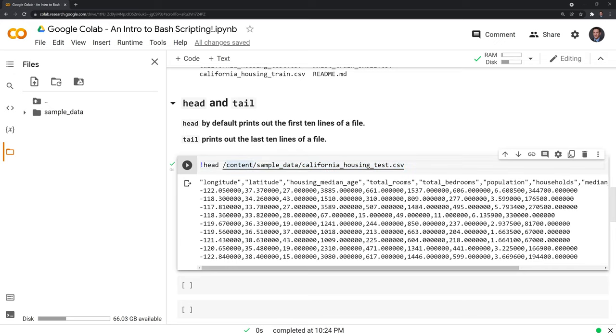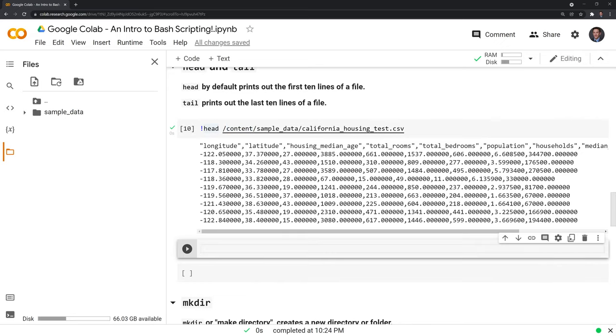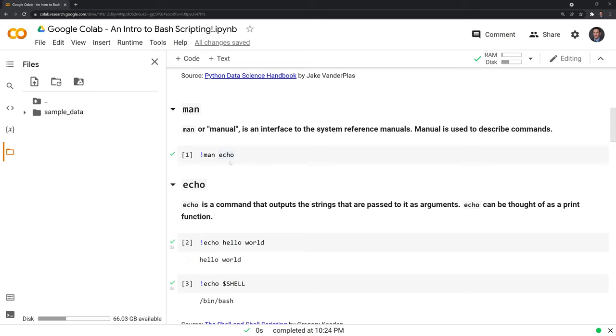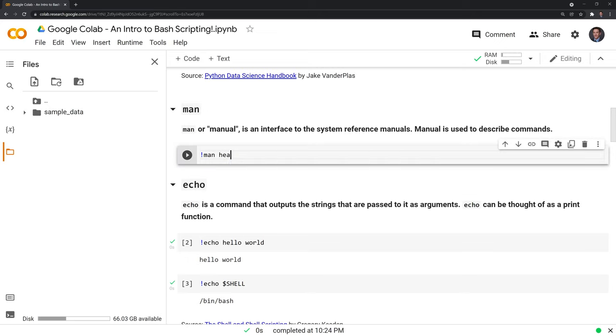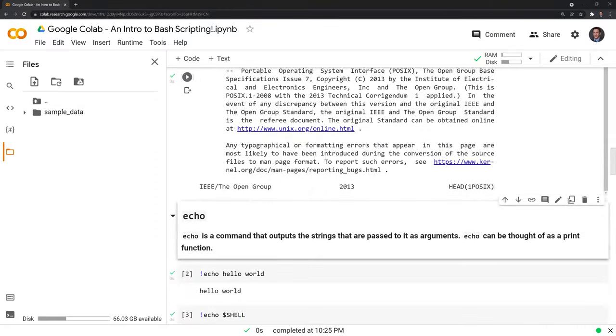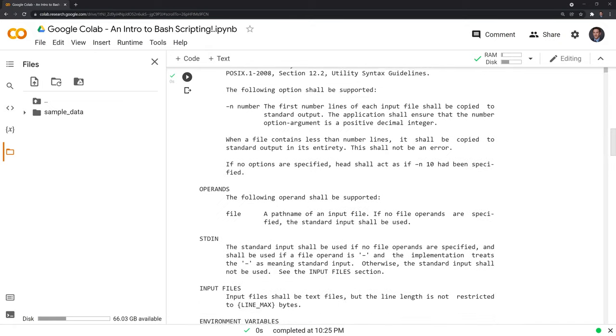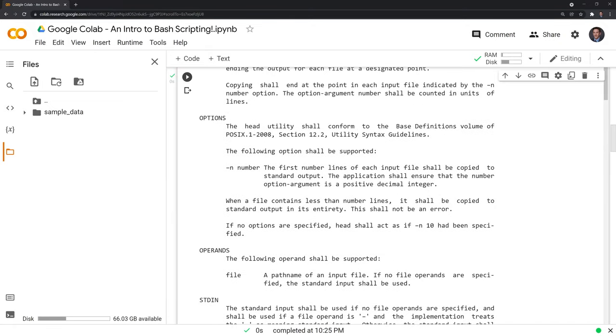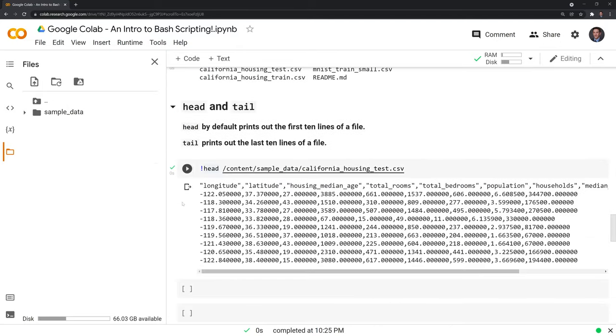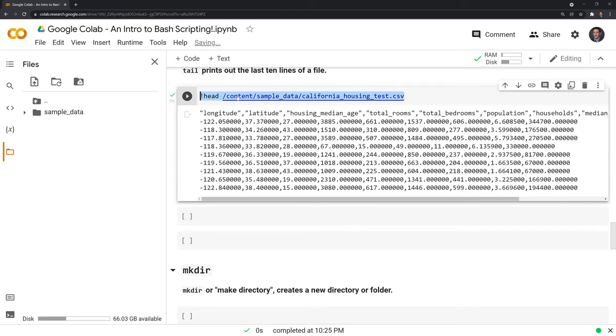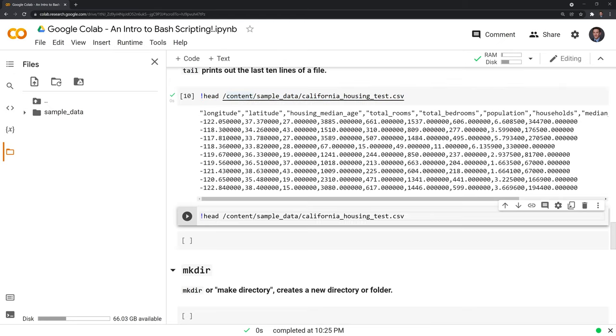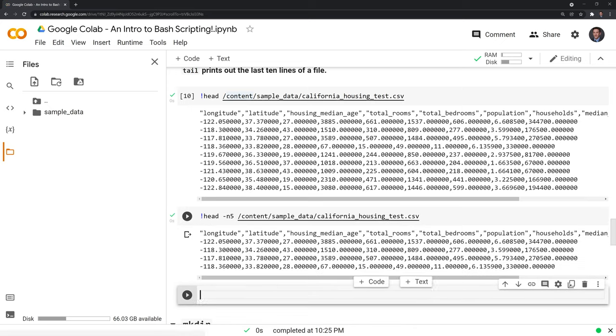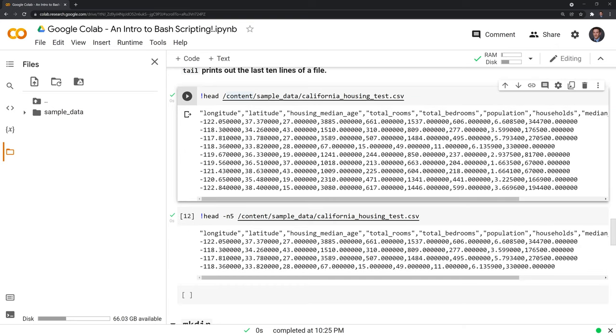One thing that we can do with the head command is we have some options. We can actually take a look, go back up, and we can put in head under manual. And we'll scroll down a little bit to find different ways of utilizing this command. And what we can do is, we have the option to edit the number of the lines that are printed using this dash n. Let's go back down. Let's say instead of having the default ten lines printed, I want to just print out five lines. The way I'll do this is I'll put in dash n, as we saw in the options, and then I need to simply put in the number of lines that I want. In this case, I just want five lines printed. Let's run this. Great. Now instead of having ten lines, which is the default, I'll have the first five lines printed.